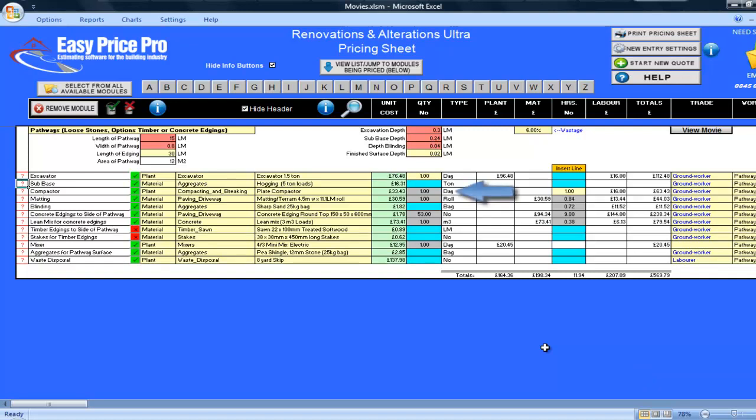My compactor has been allowed. The program has worked out that I'll need it for a day, and I'll be using it for just under an hour. The hours are in a yellow box to draw your attention to this, as it may require your judgment, and you may want to change it. This is right for me, so I will not be altering it, but you can if you want.